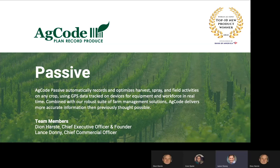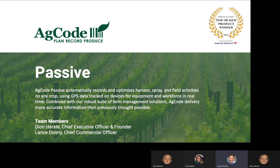Welcome, everybody. This is Lance Stani. I'm the Chief Commercial Officer of AgCode, and you are at the Passive presentation for the World Ag Expo. Dion Harstie is our Chief Executive Officer and Founder. He's joining us as well today, and we're really excited about showing you what Passive can do for your crops, automating your data collection, and improving your overall organization.